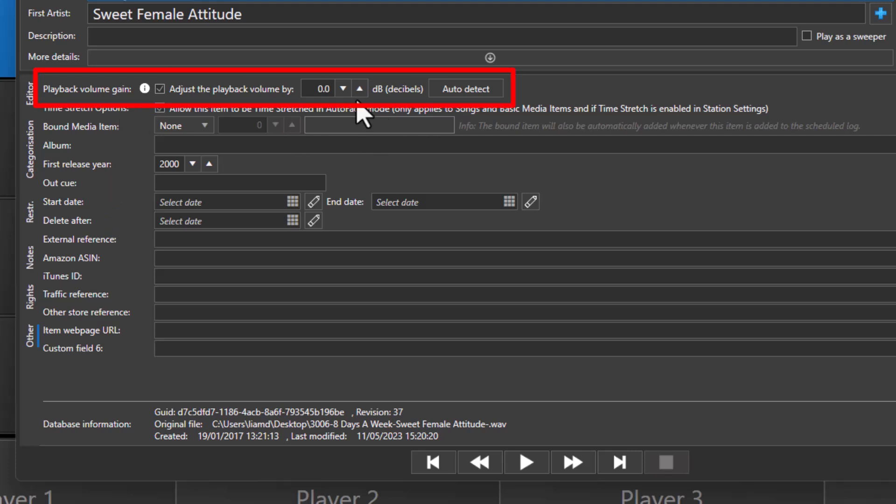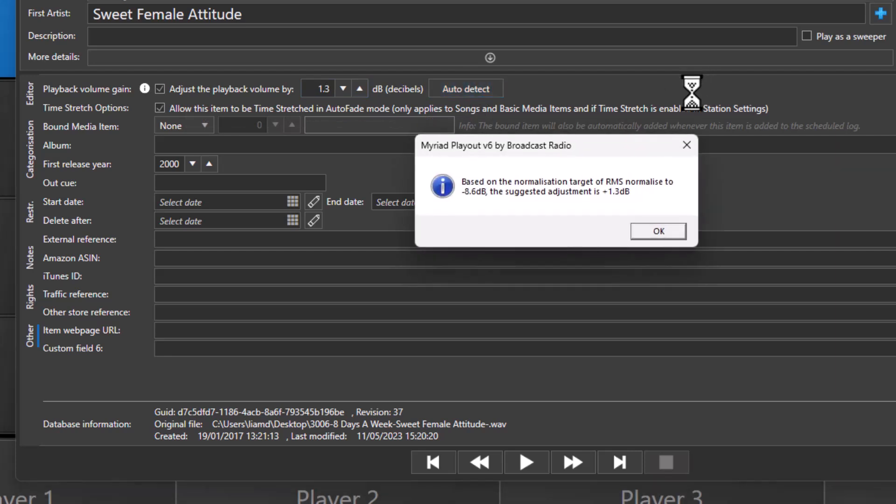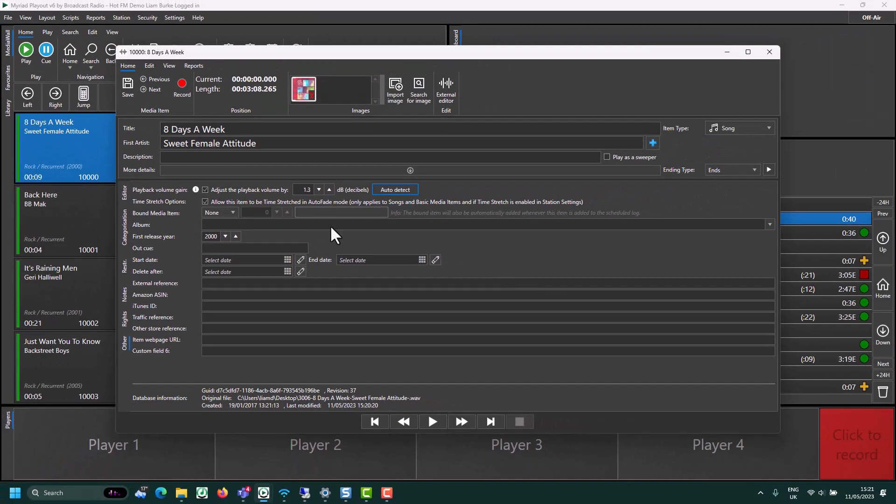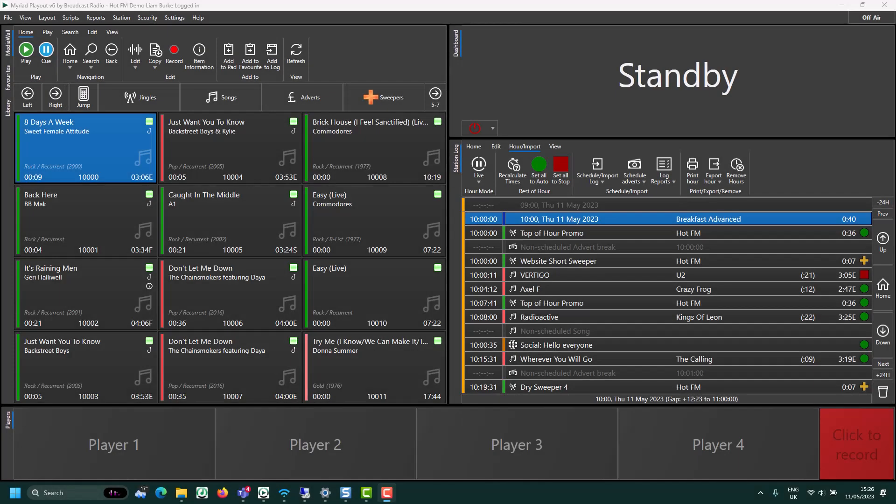You can manually set the level here, or you can click on Auto Detect, which will scan the media file and set the scale factor based on the target setting for this media range. When you're happy, click on Save.